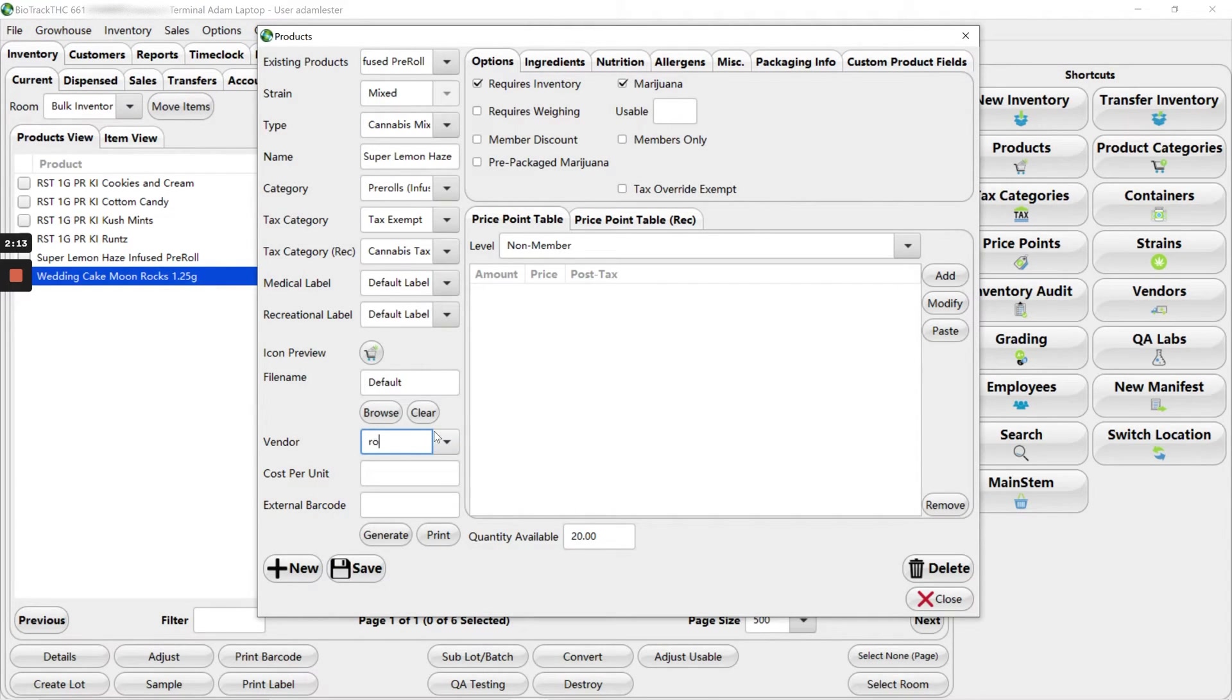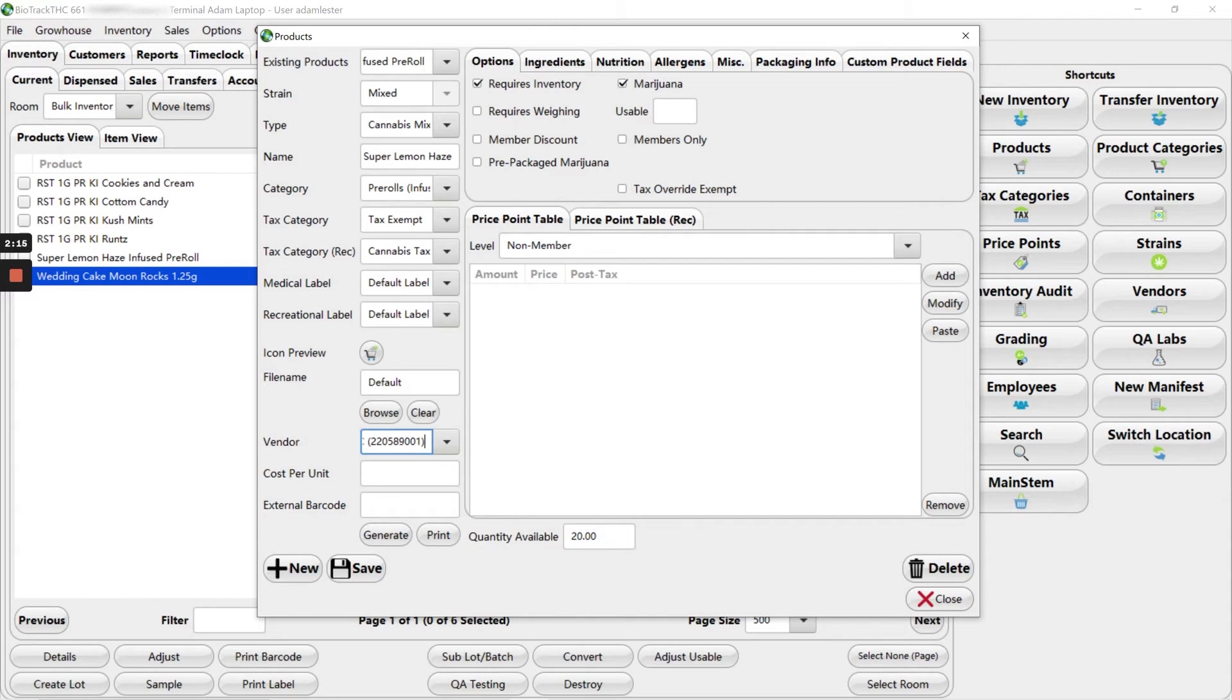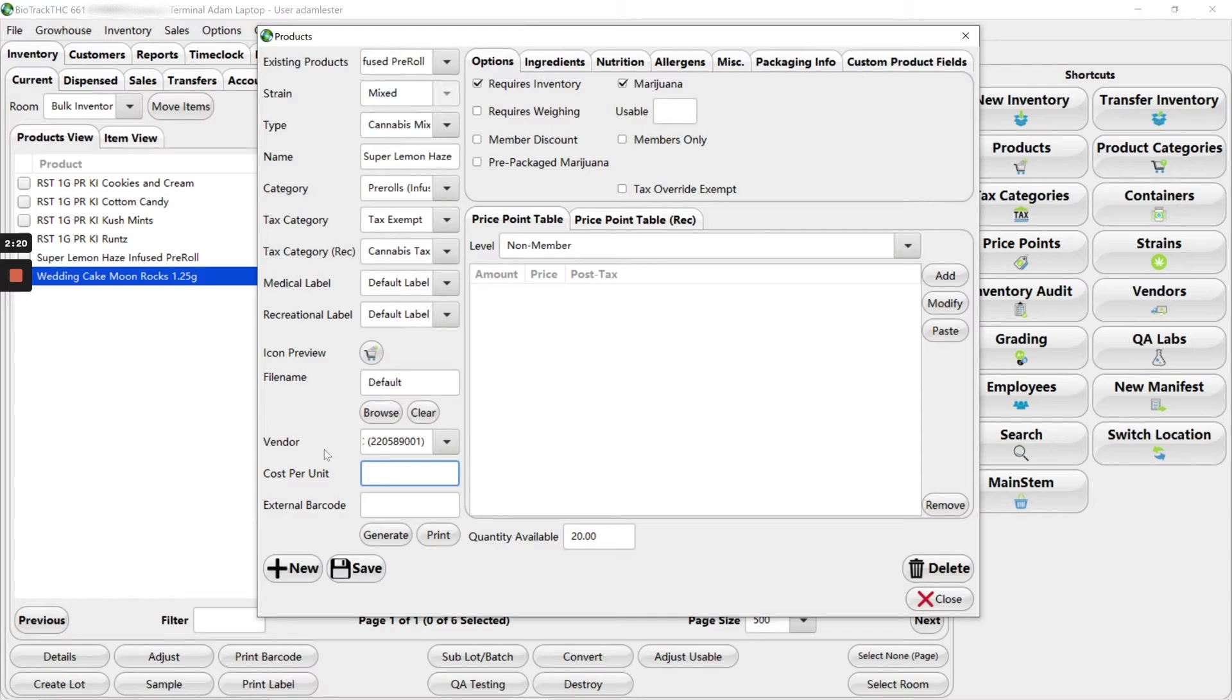Medical label and recreational label are fine to leave as default. The vendor is rooster production. So I'm selecting that. Again, if you have your invoice in front of you, you can go ahead and enter your cost per unit. I don't, so I'm going to leave it blank.